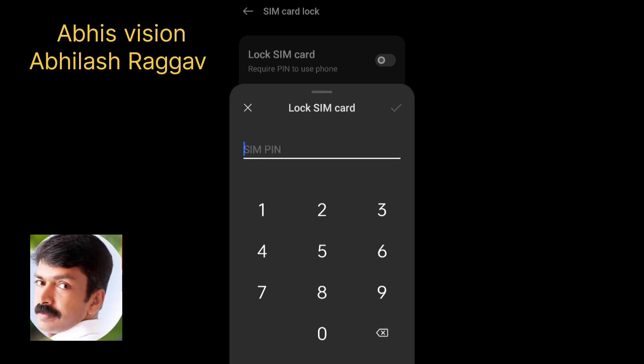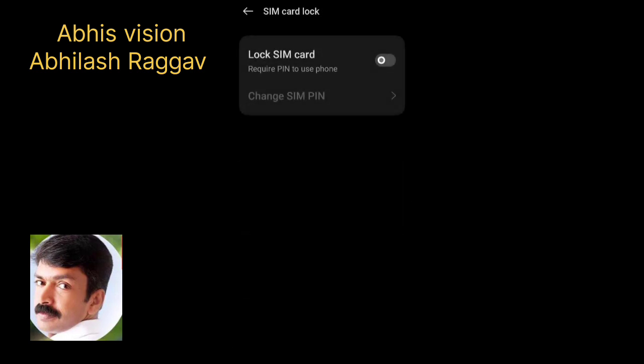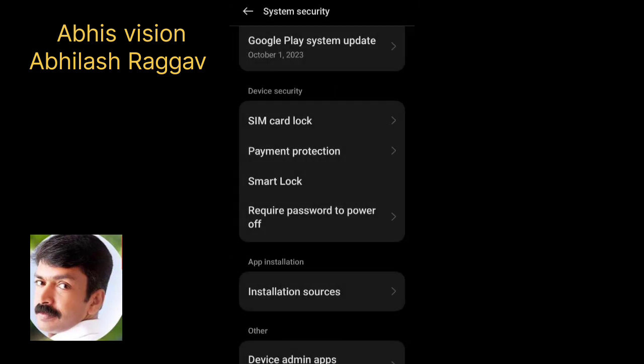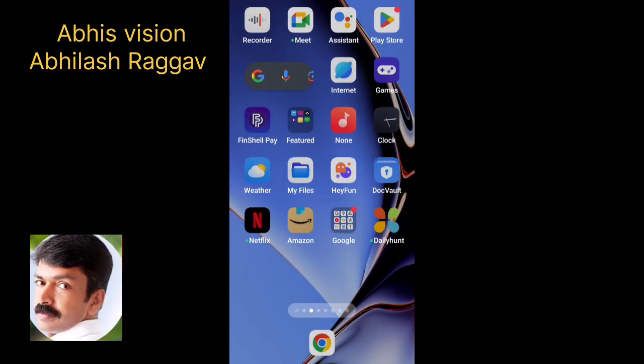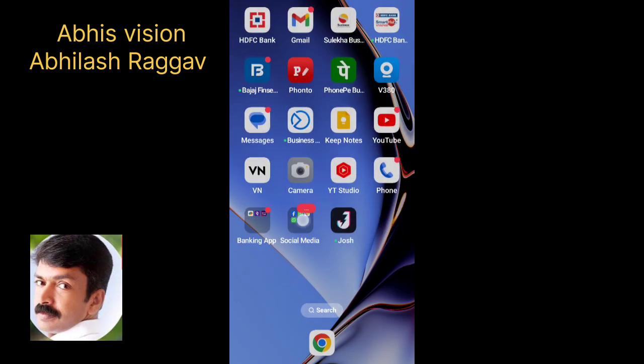If you want to secure the mobile, you can check this mobile phone. You can check this phone number the first time. The SIM has been set the second time. I have to check this SIM card and block the email.